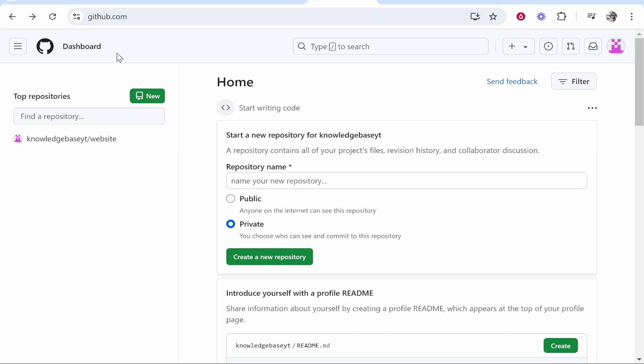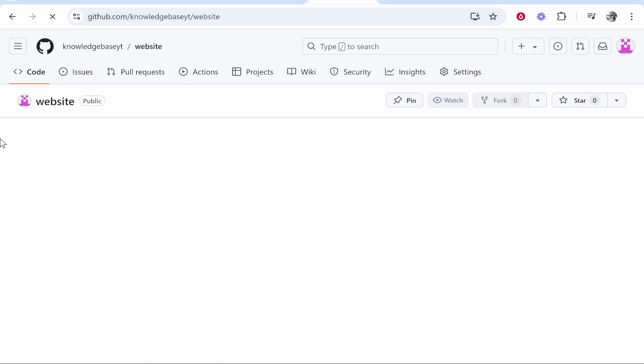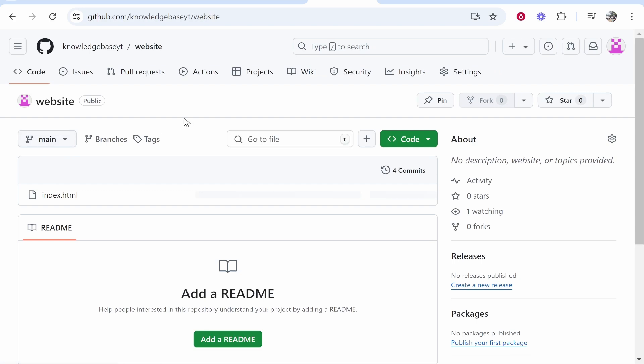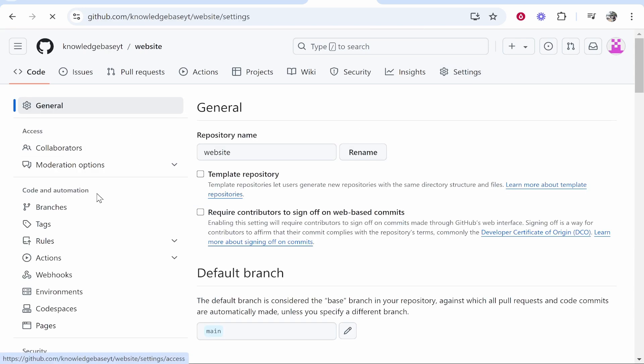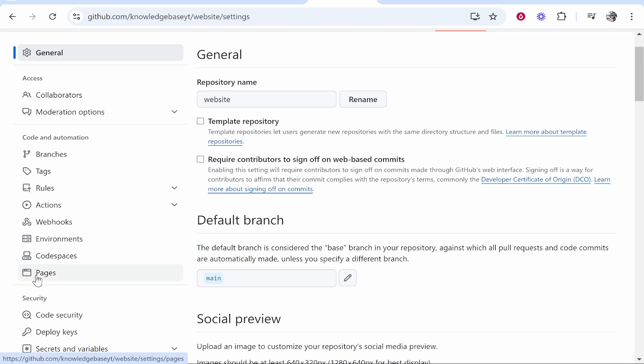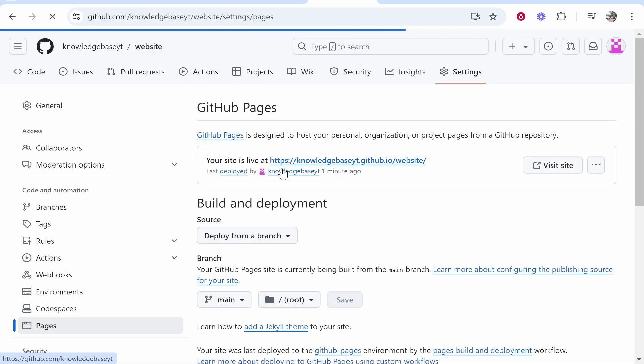So first go to GitHub and find your website or your pages. So here is my website here, it's just an example for demonstration purposes. Now what I'm going to do is go to settings in the top right-hand corner. Then we need to find pages. So scroll down and you'll look under code and automation and here you'll see pages.